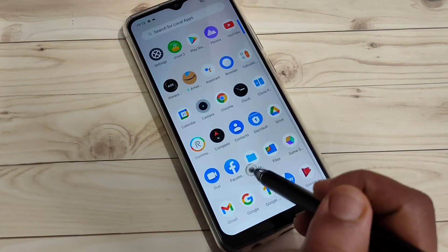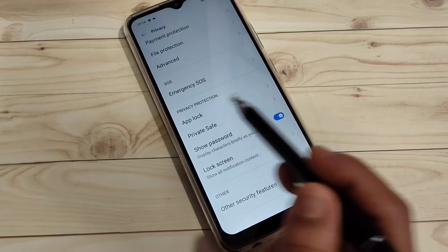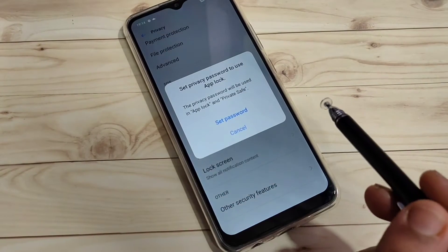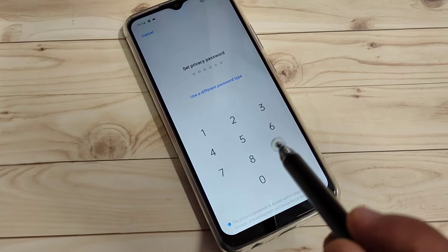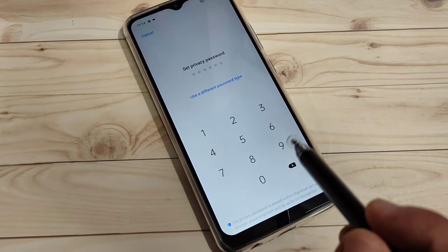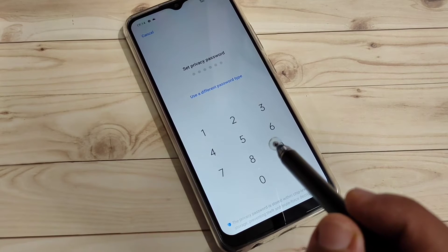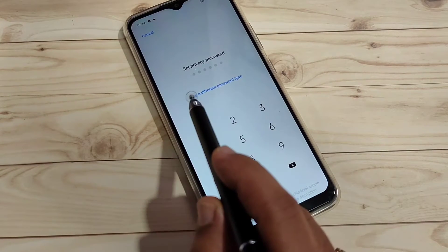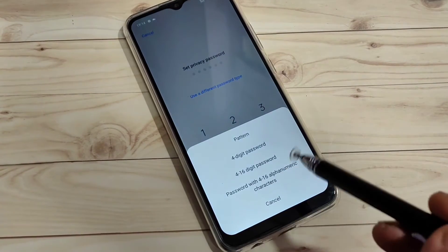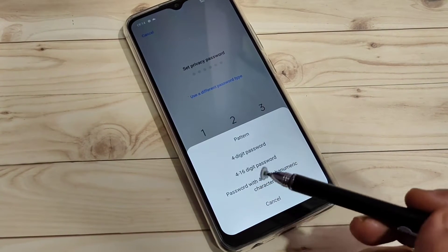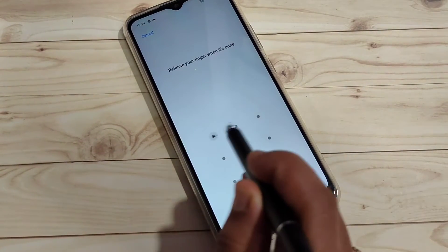To get started, go to Settings and tap on the option App Lock. First we need to set a password, so tap on Set Password. On this page you can enter a six-digit password, but if you want to use a pattern, four-digit PIN, or alphanumeric characters, select Use Different Password Type and choose your preferred password type. Here I am going to select Pattern.